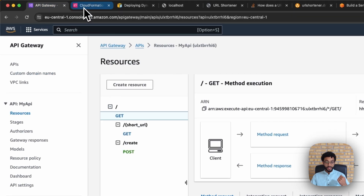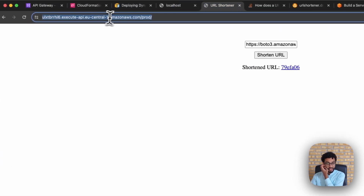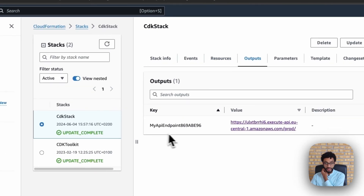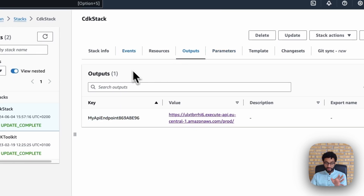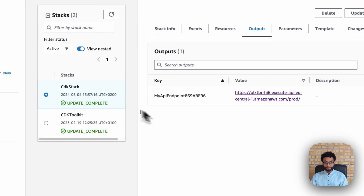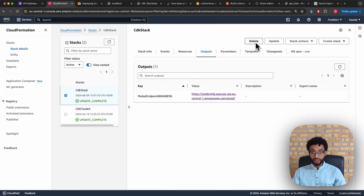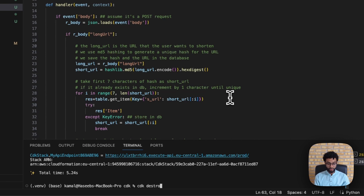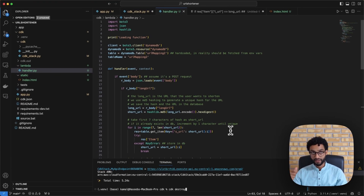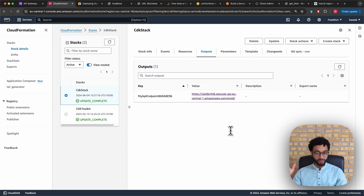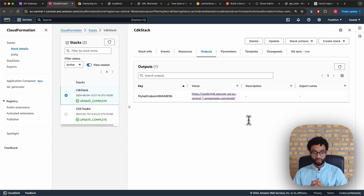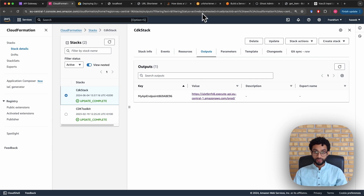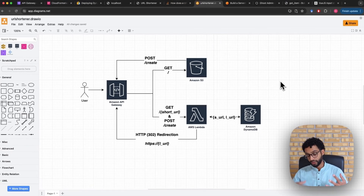To get the API Gateway endpoint URL used to access the website, look in the CloudFormation stack's Outputs section. You can poke around in the console to see what's been created. When you're done testing, you can either delete resources from the console or run 'cdk destroy', which deletes everything and ensures there are no dangling services — so you won't get an unexpected AWS bill months later for something you forgot to delete. This concludes the video; I hope you learned something new and got a clear understanding of how these services are used.